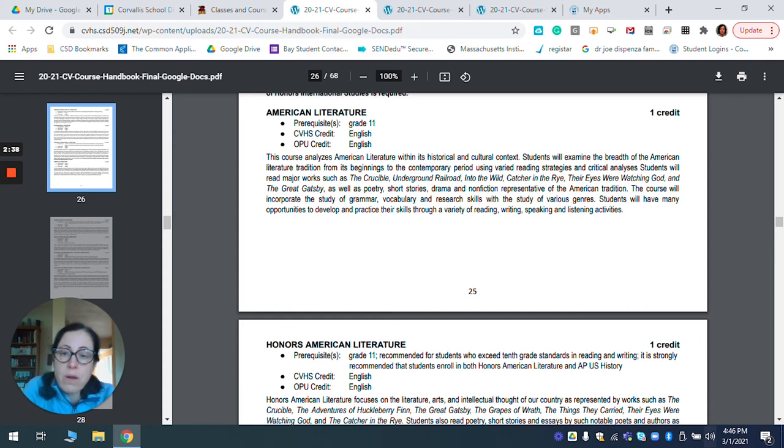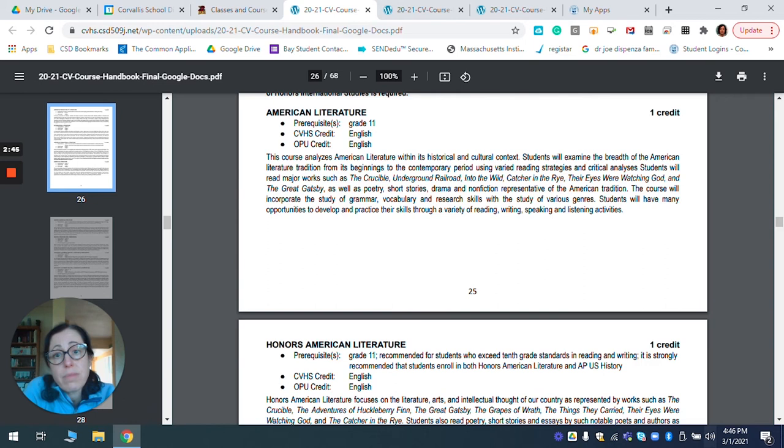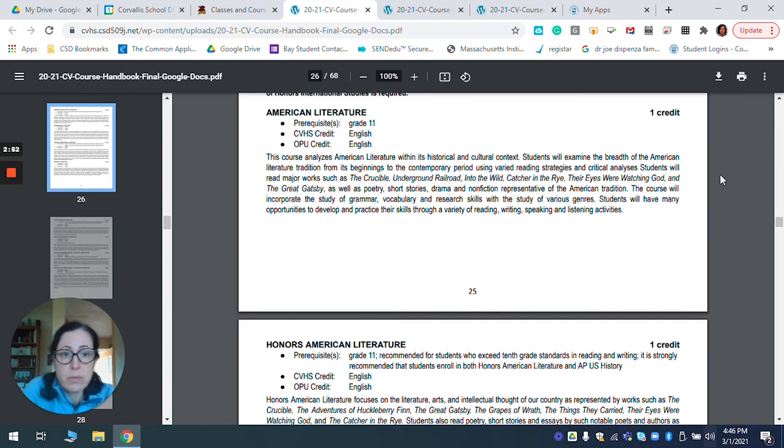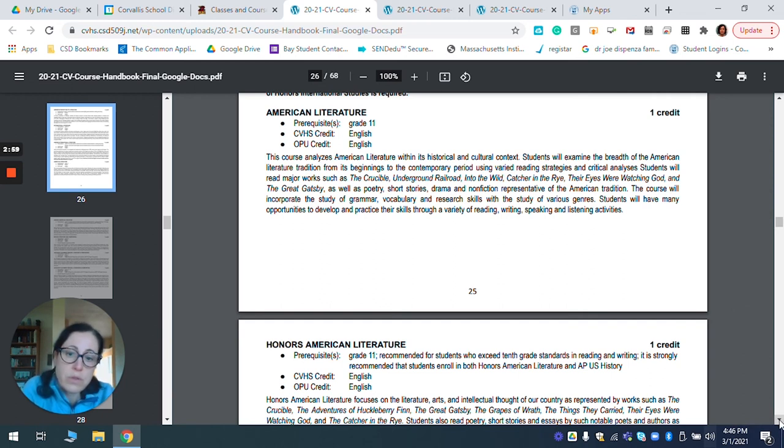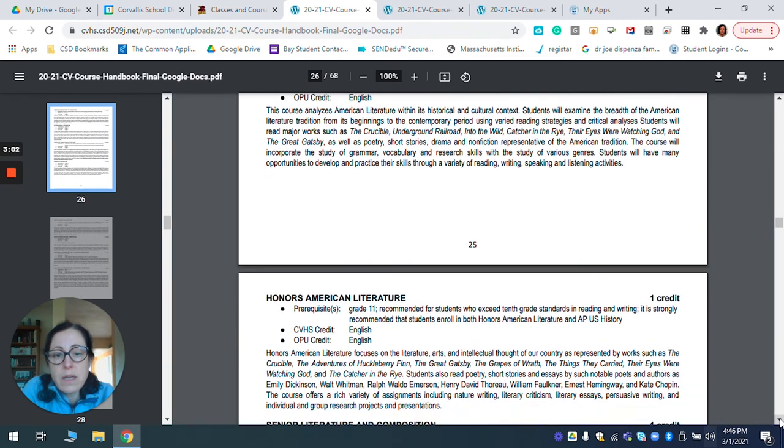And I also can be awarded Oregon Public University credit, which is really great because this little designation right here lets you know if this class meets college entrance requirements. And so for core classes, that is definitely very important. And then you have a short description of what you can expect to read during that class.